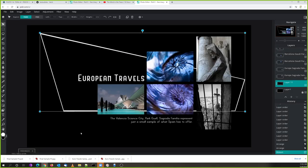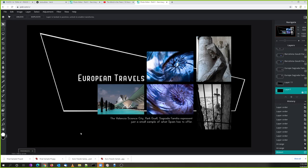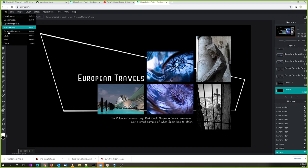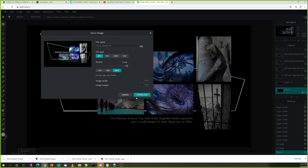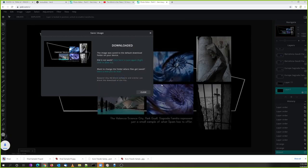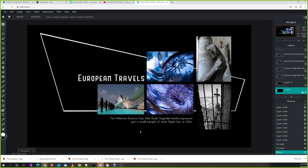That's my final design. I'll save it — making sure it's at highest quality, saving over the previous file. That turned out a little better than the last one. I'm going to stop recording the screen now — I think I got it right.